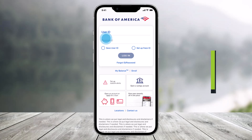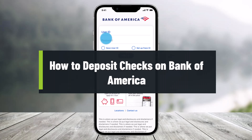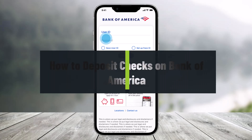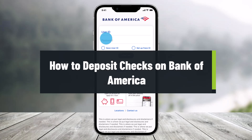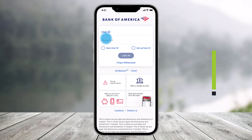How to deposit checks on the Bank of America app. Hey everyone, welcome back to our channel, Help Tech. In this video, I will show you how you can deposit checks on the Bank of America application. So you simply want to make sure to watch this video till the end.